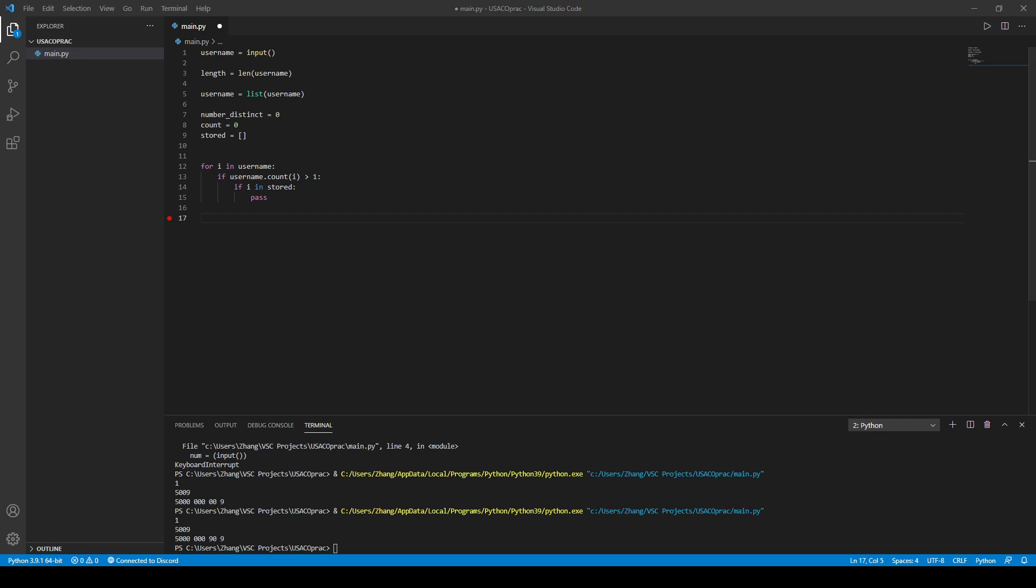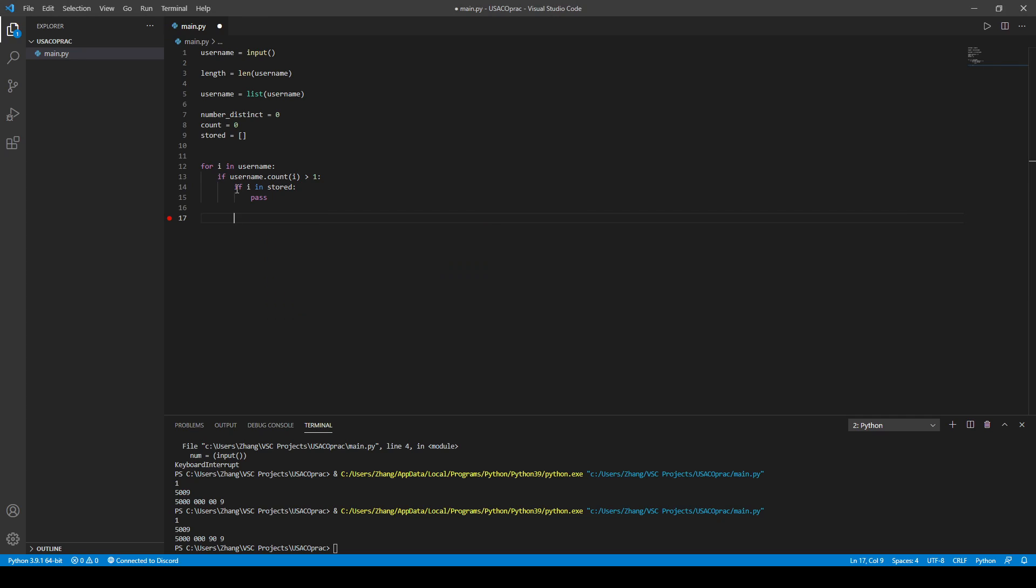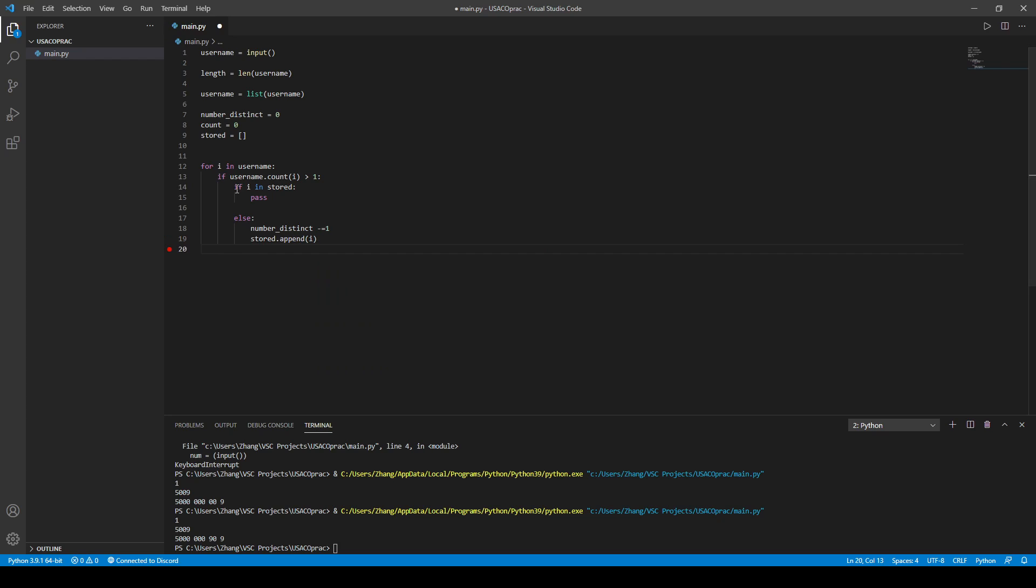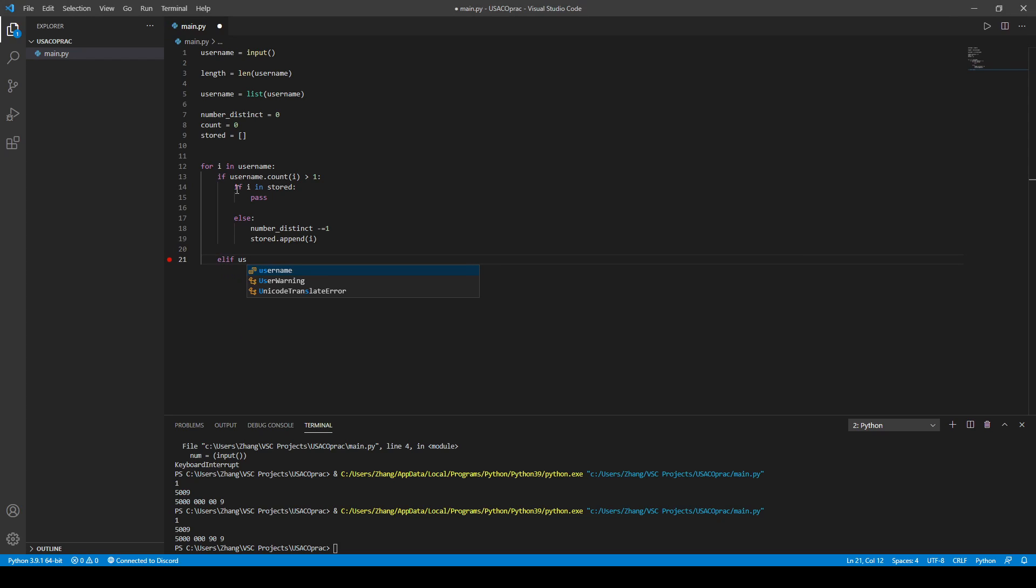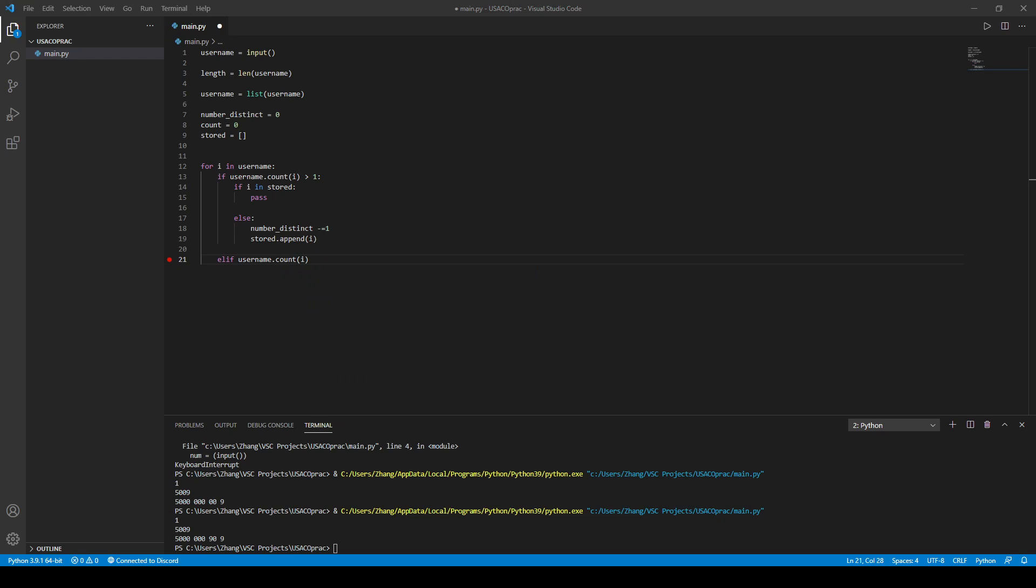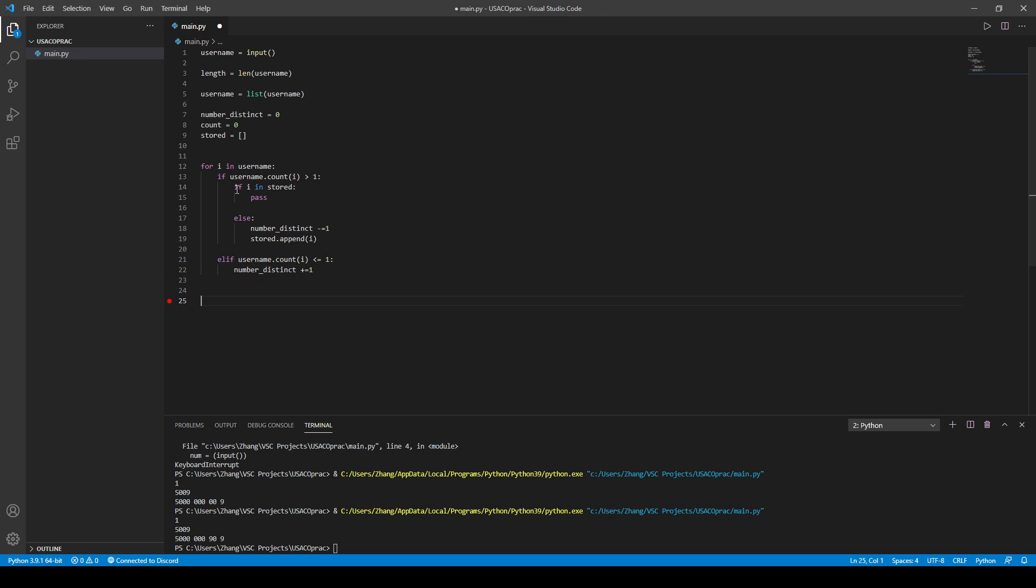But if it's not, then we just add its count. So, number distinct minus equals 1, and then we add stored. Because we need to have, like, number of distinct, so we have to subtract it from the number of distinct variables. But if it's not, then, so if we need to name, count i is, let's just say, less than or equal to 1, number distinct plus equals 1, right? We just append that.